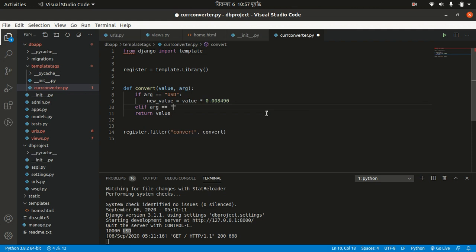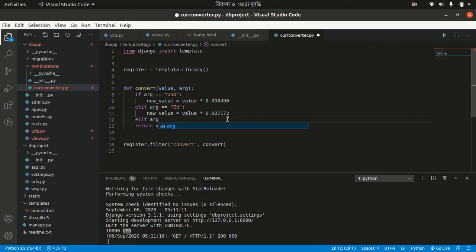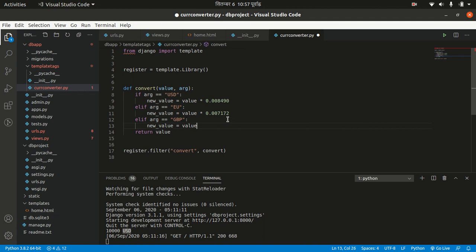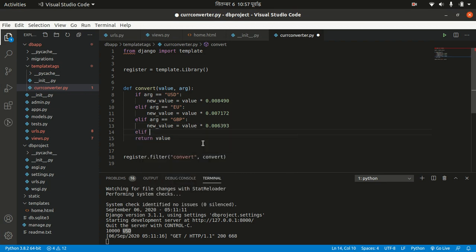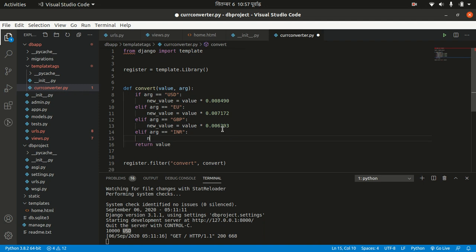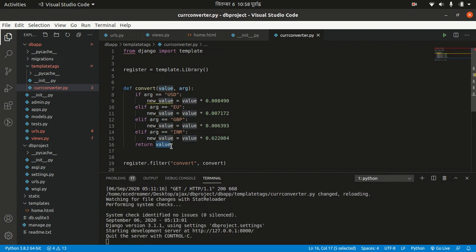We can use several elif conditions here. If arg equals 'eu' (euro), then new_value will be value multiplied by the euro rate. Then elif arg equals 'gbp', new_value will be value multiplied by the GBP rate. And also if arg equals 'inr', new_value will be value multiplied by the INR rate. Then we return new_value.